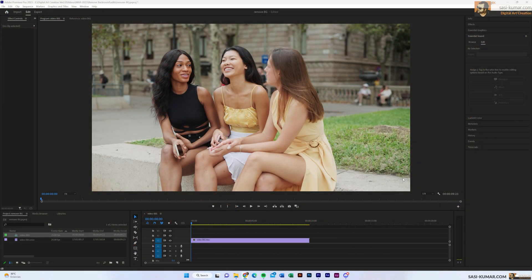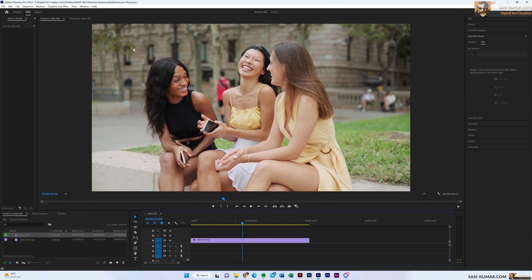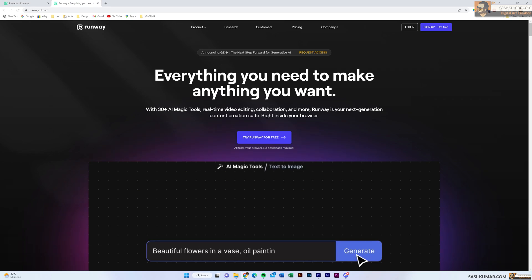So in this example I have this video — basically I want to cut these three girls separately from the background. The old and traditional way, you need to use a green screen to do these kinds of things, but now you can use AI and remove them very easily.